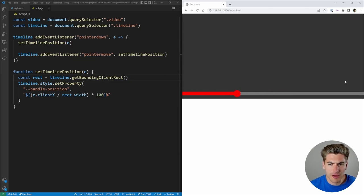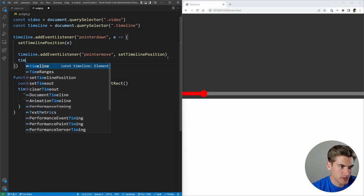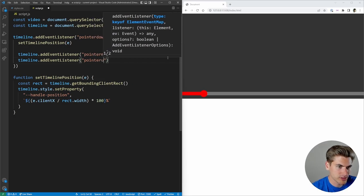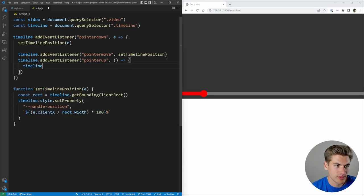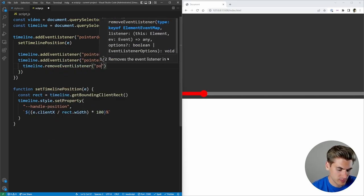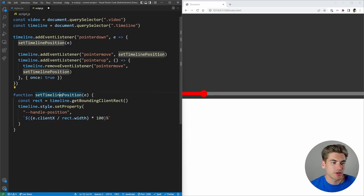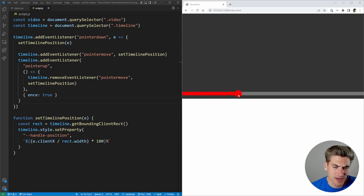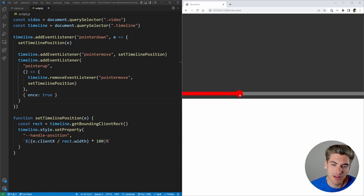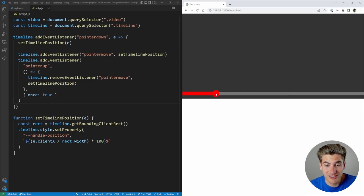That mostly works, but there's a usability issue: if I click and drag my cursor outside the timeline's gray area, the handle stops following. Moving back inside resumes it. This is especially problematic on mobile where it's hard to stay within that small area while scrubbing. This is exactly where pointer events has a killer feature.